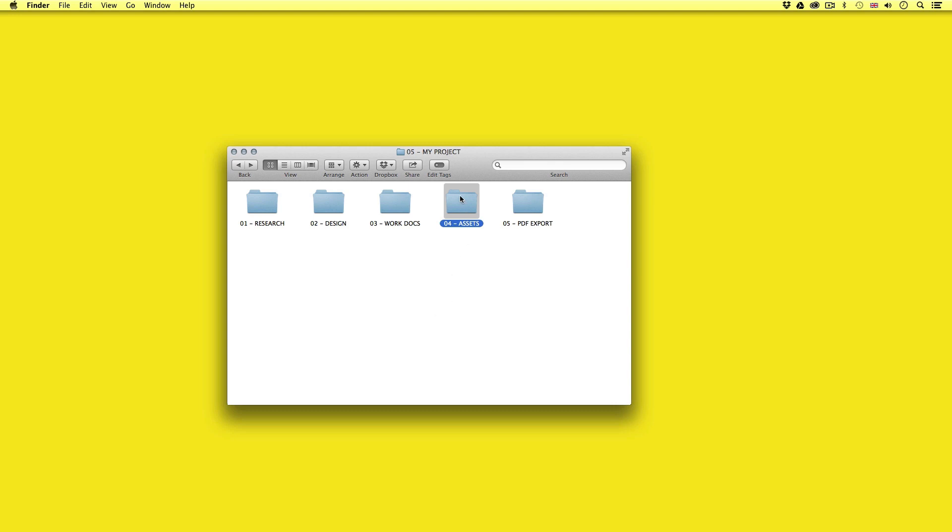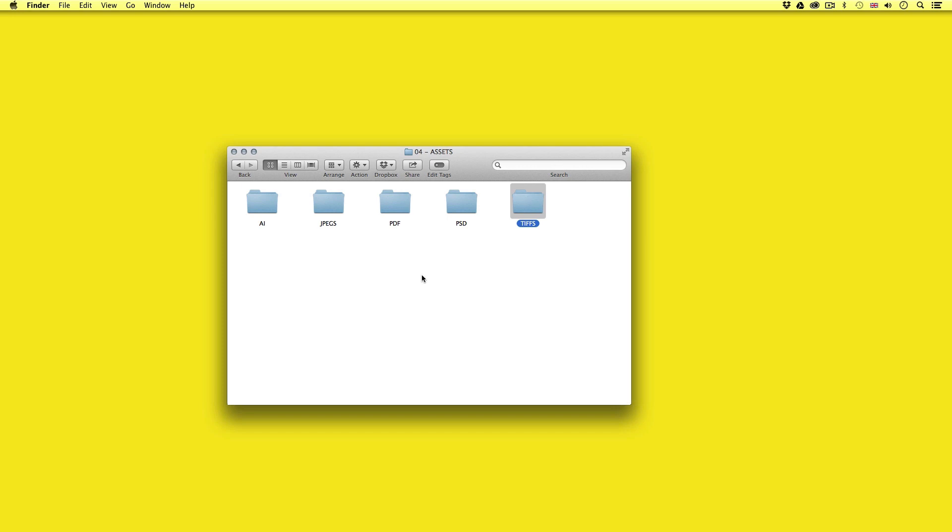In the assets folder I have categorised my assets even further as not to mix them all up. Here I keep my PSDs, JPEGs, AI Illustrator files, PDFs and TIFFs separately. Should I use any other file type I'll simply create another folder for that.